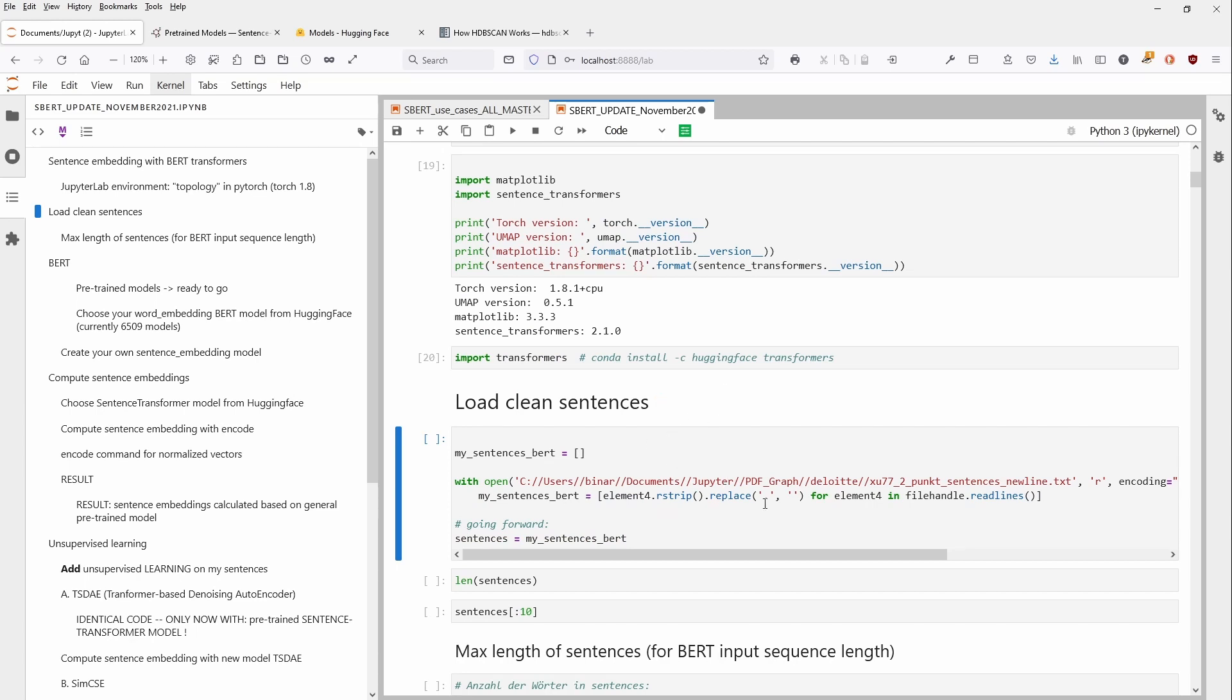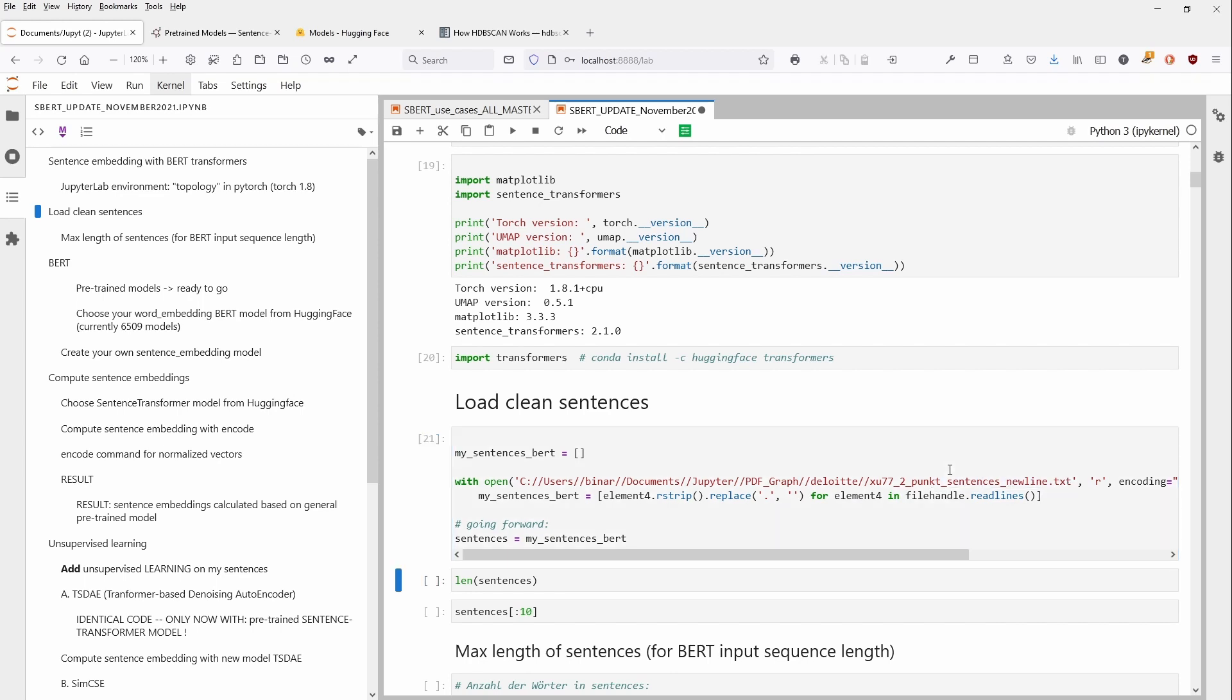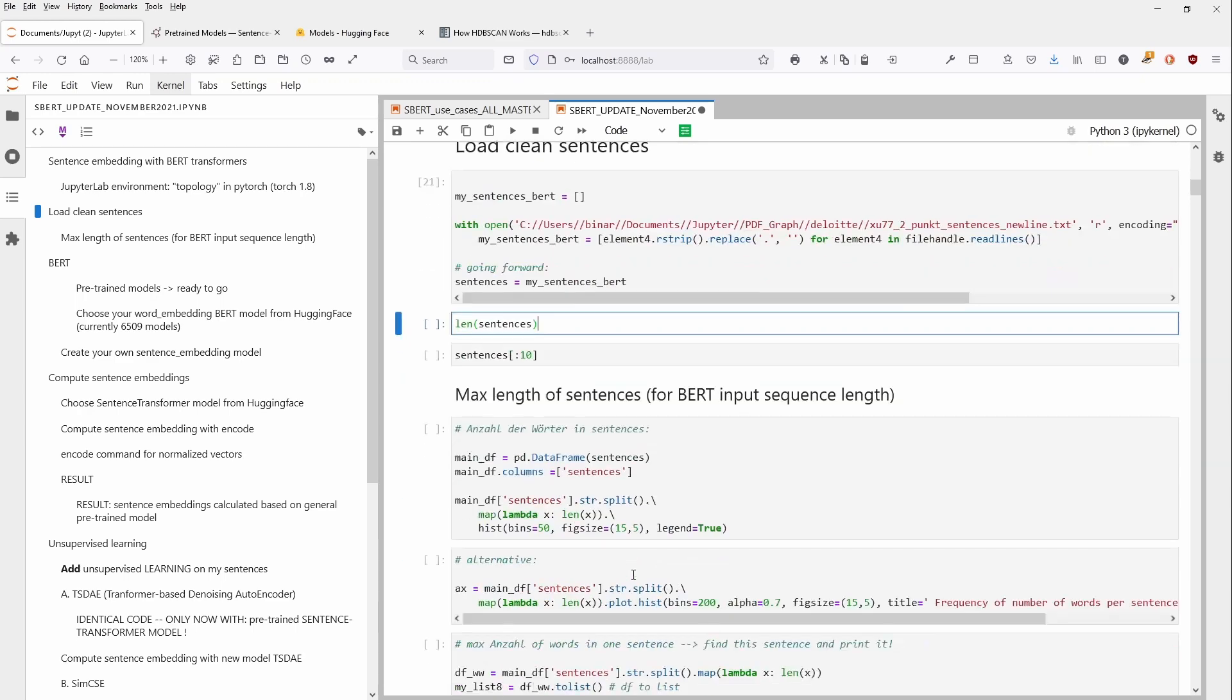And then of course, we have our sentences. As you can see, I have here a simple text file. And this is a report from Deloitte on the tech trends on 2021. As you will see, this is a very general text about some technological foresight. I will show you in detail what I mean.